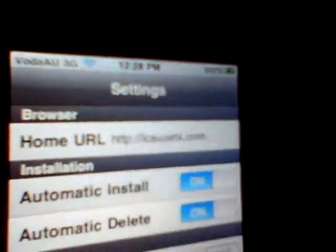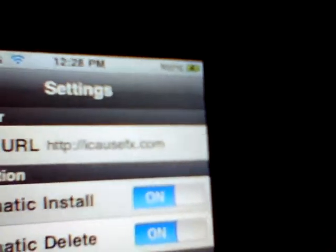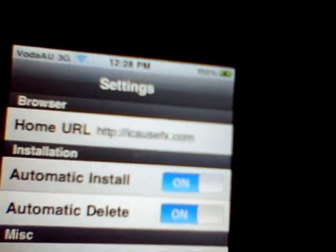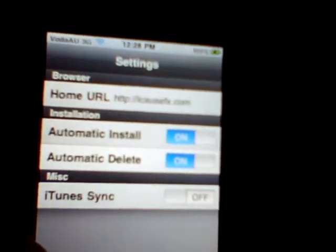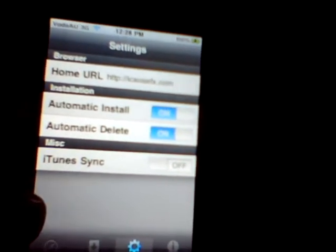So go to Settings at the bottom of the tab. This is pretty straightforward. Under Home URL, type in icausefx.com — this will also be in the description. Have automatic install and automatic delete on, and make sure iTunes sync is turned off, because that will mess up Installous.